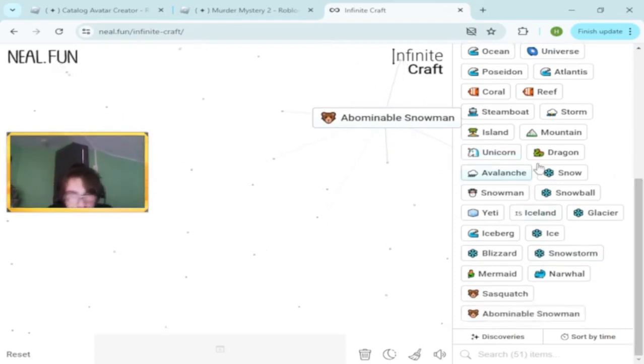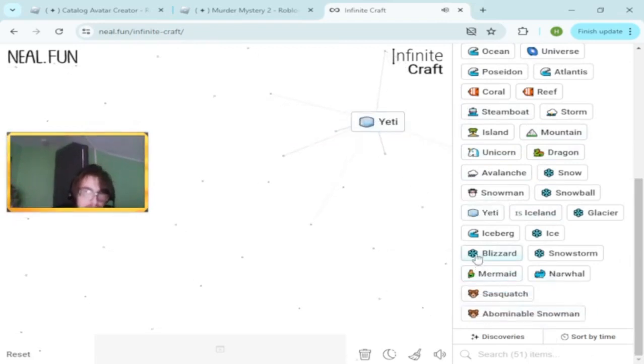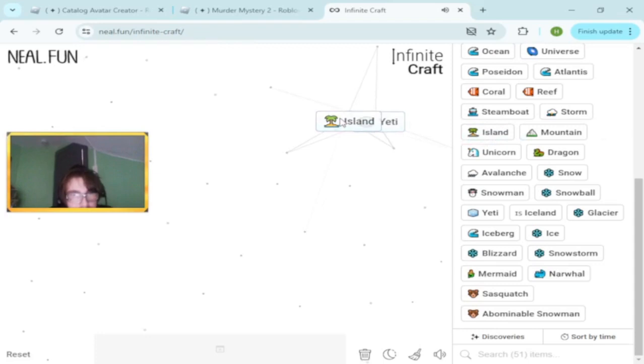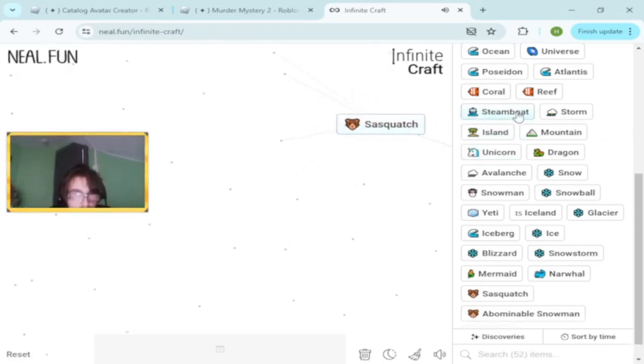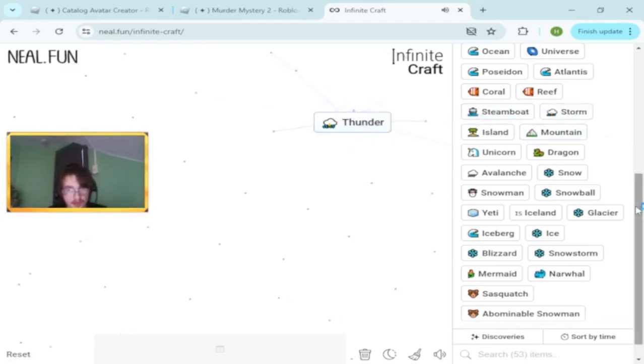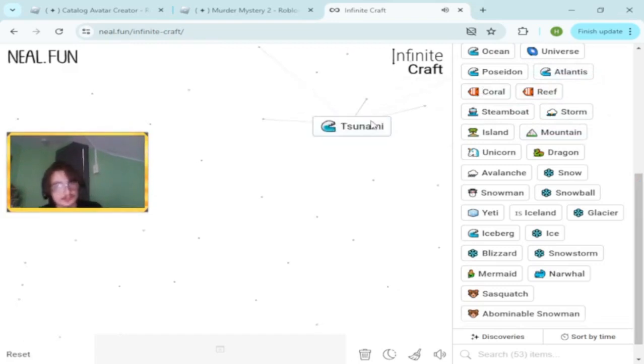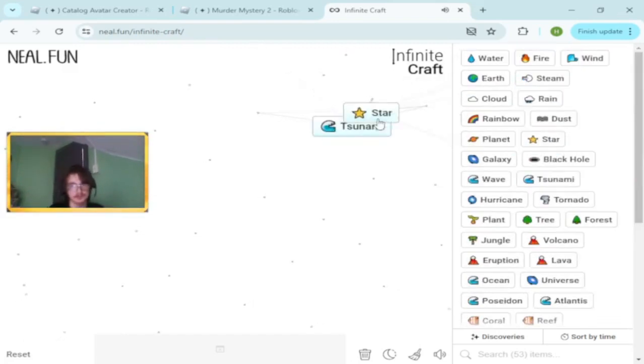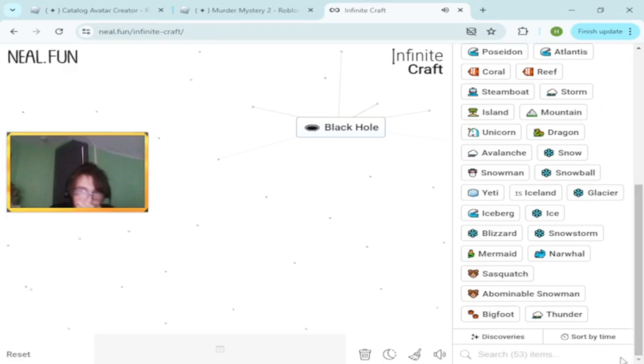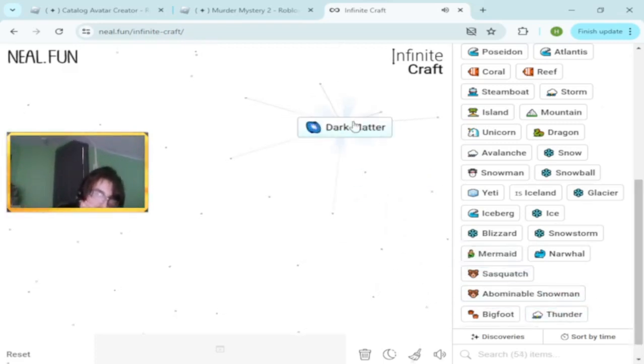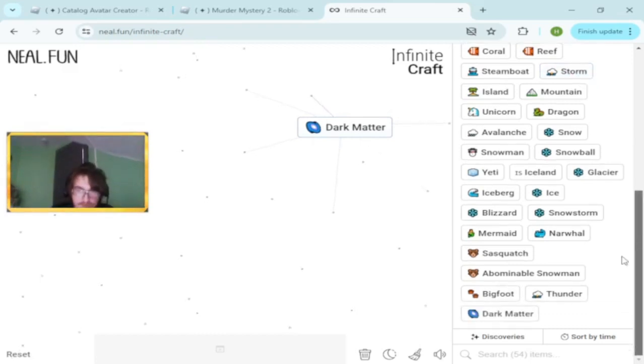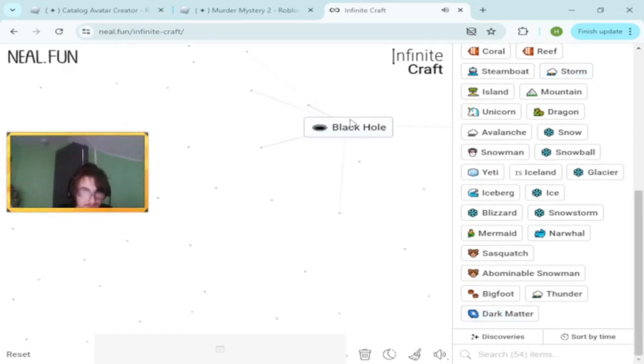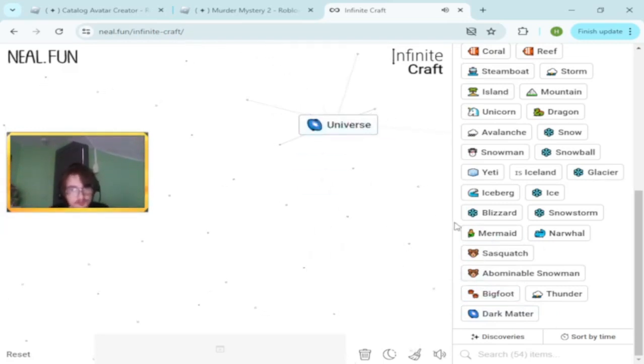We're getting all the animals. Abominable and snowman makes yeti. Let's try thunder. We got thunder there. Thunder and reef makes tsunami. Tsunami and star makes black hole. Black hole and thunder, that's cool.